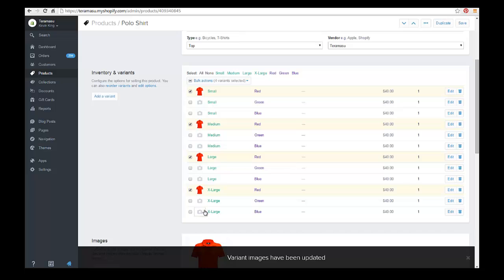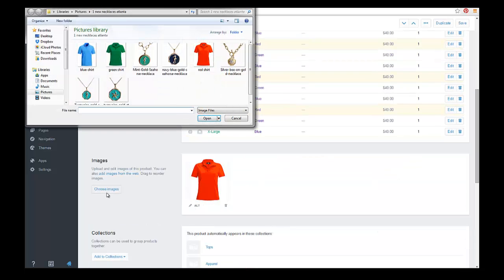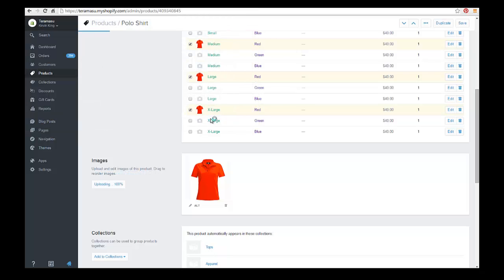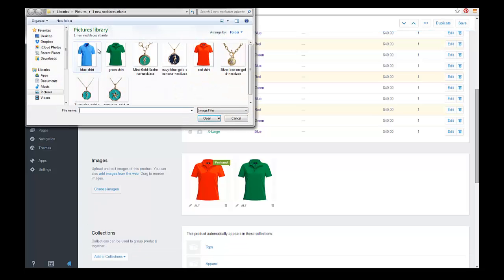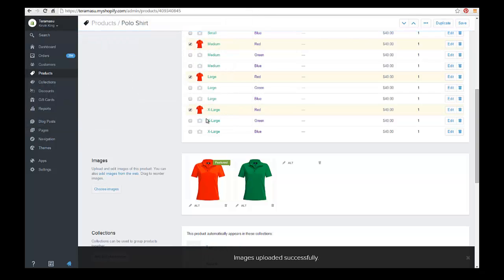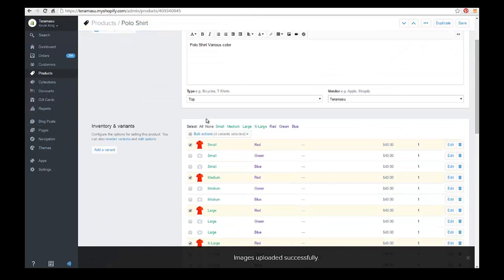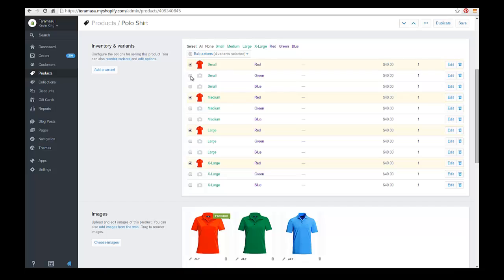So we can do the same thing by adding additional images for the green and the blue. And we just check mark the ones that we want for green and blue.